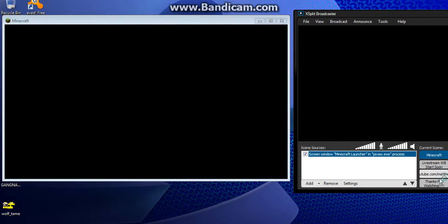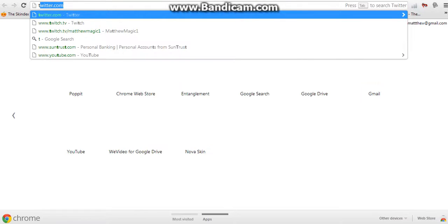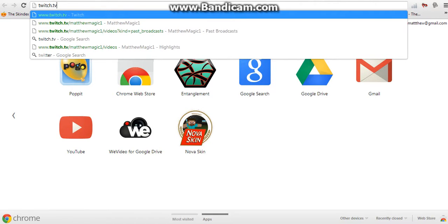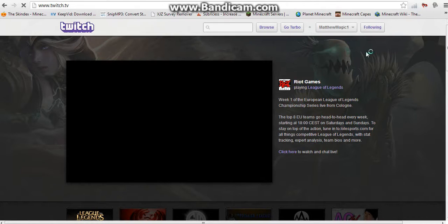If you want to know for sure that your live stream is up, open up your web browser and go to Twitch.tv and go to your channel. The first thing that pops up in your channel will be your picture and it'll say 'Offline' because you're not broadcasting yet.